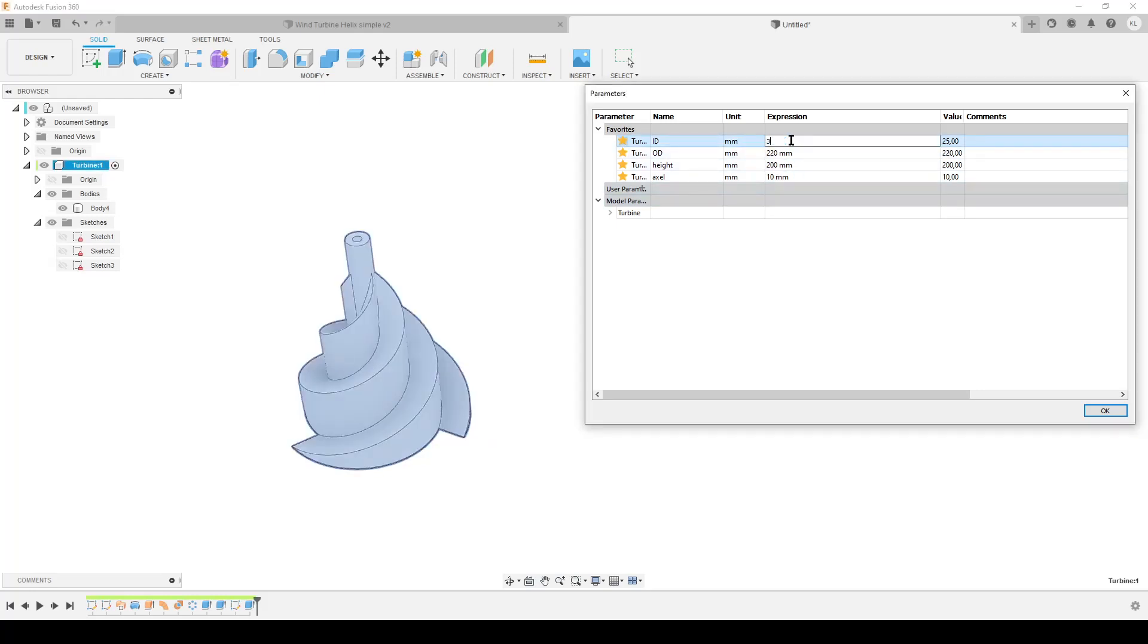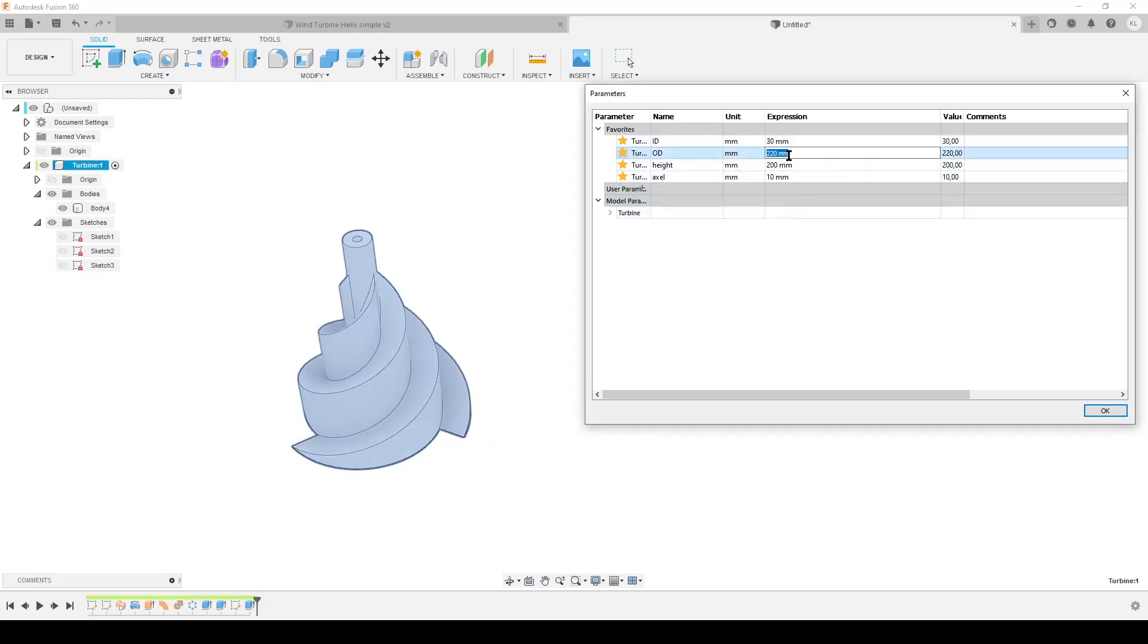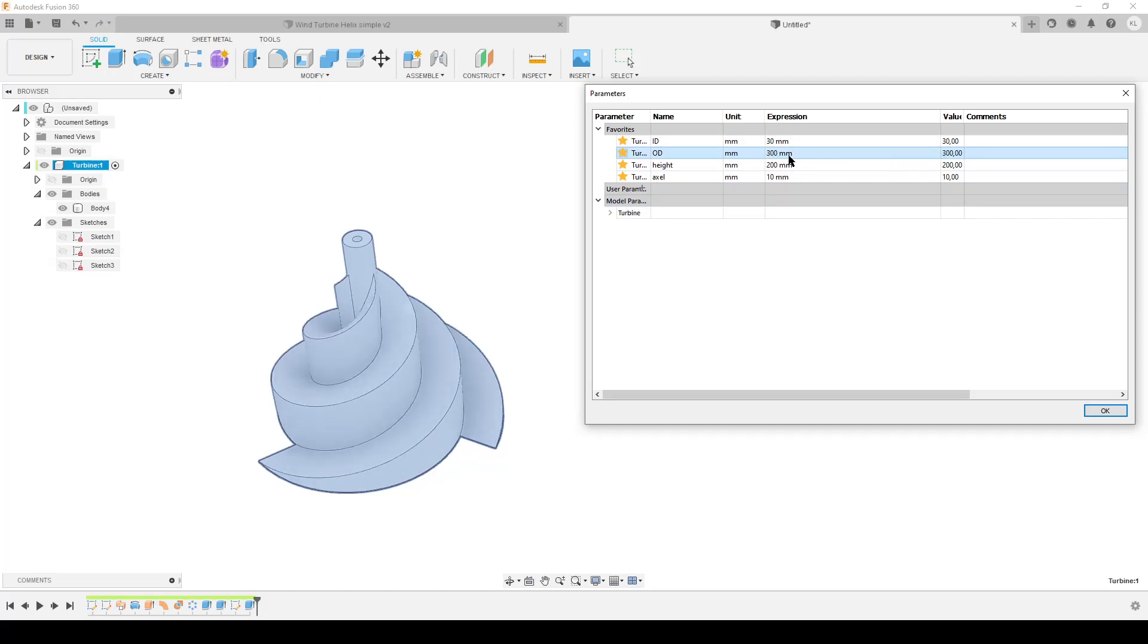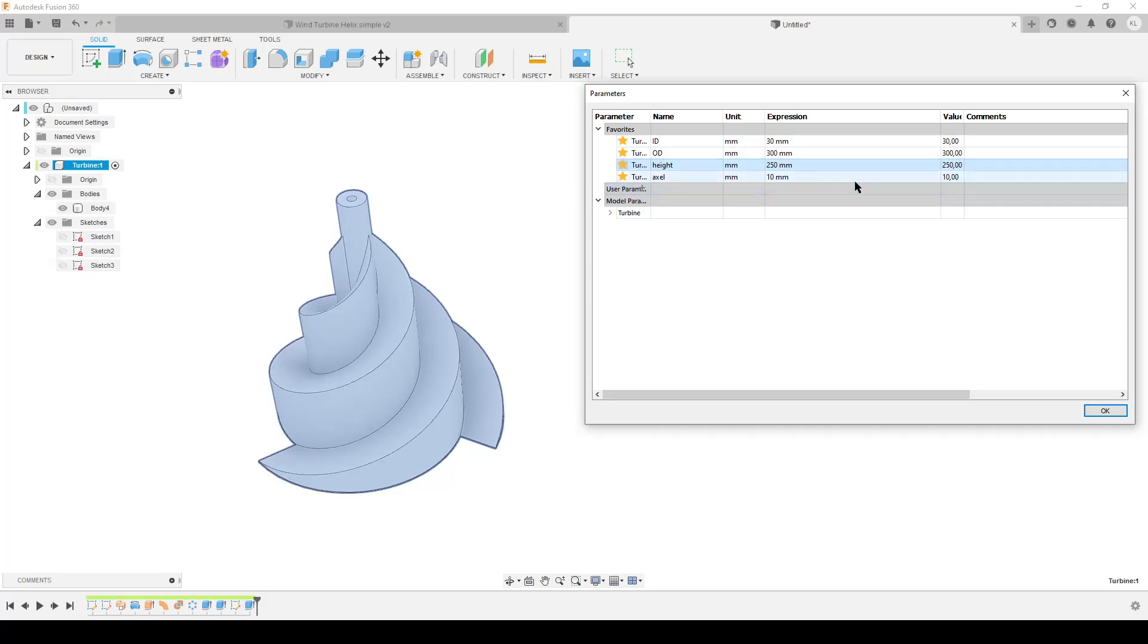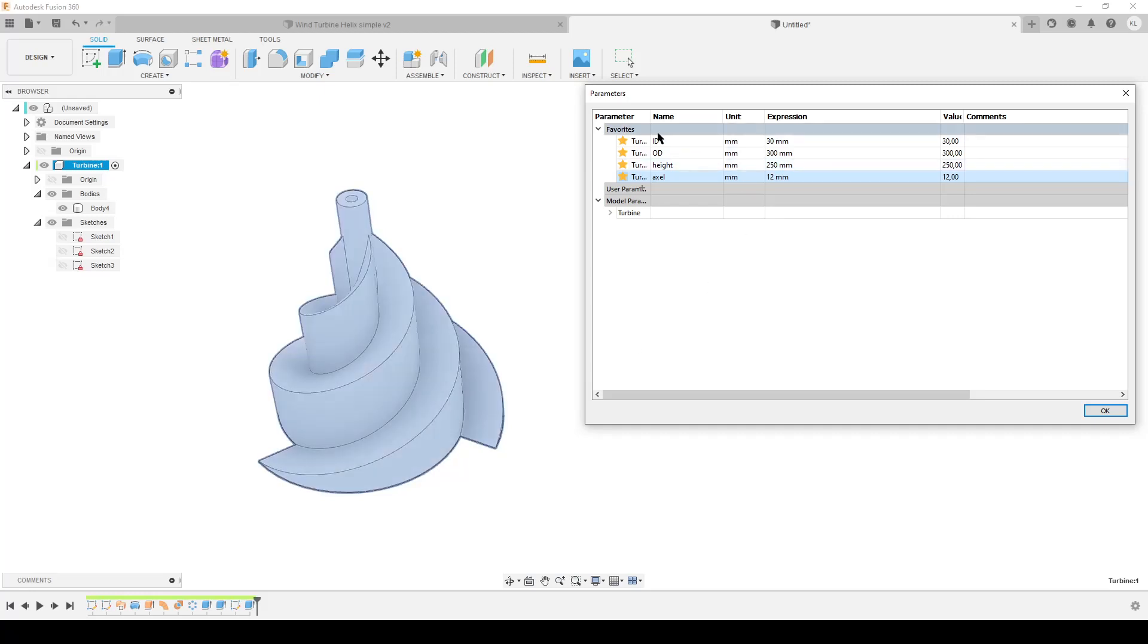Or maybe want to have it 250 millimeters high, or the center axle you need to run through is 12 millimeters. So by adding the names while you're doing the sketches, you get all this as favorites up here.